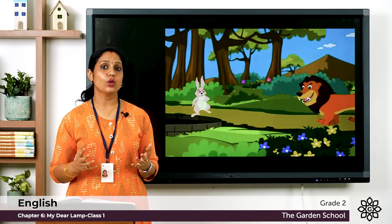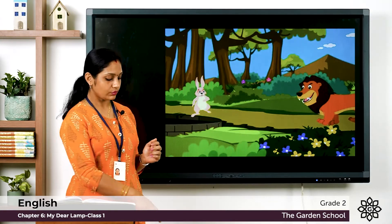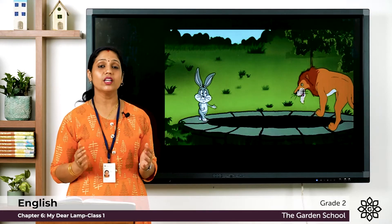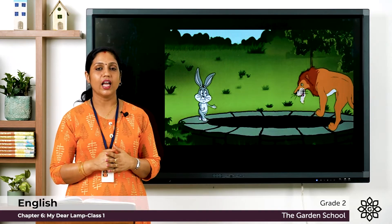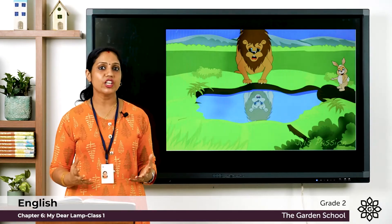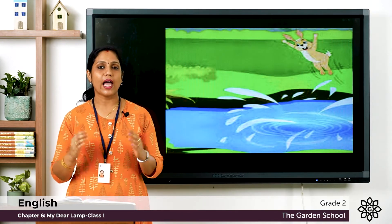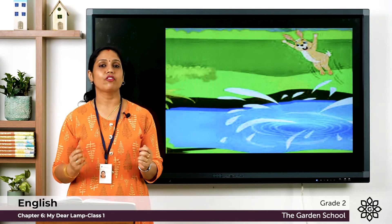The lion demanded to meet the other lion, so the rabbit agreed and led him to a deep well, saying the other lion lived there. The lion looked into the well and saw his own reflection in the water. Thinking it was the other lion, he became angry and jumped in — and drowned. The rabbit and all the other animals were overjoyed to be free.